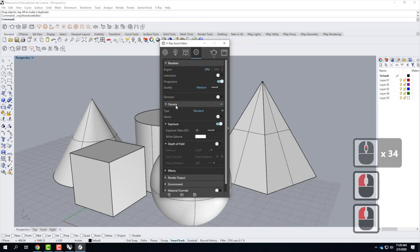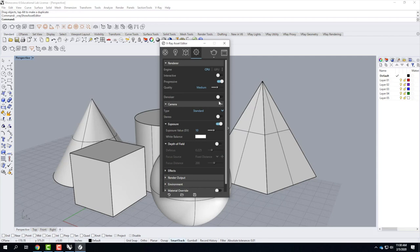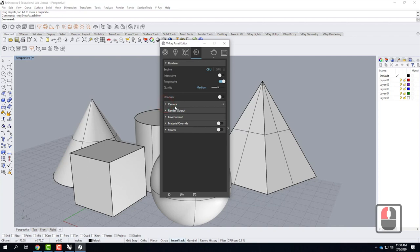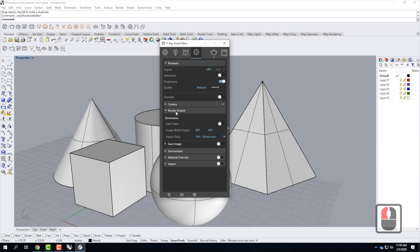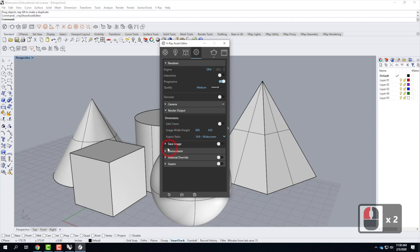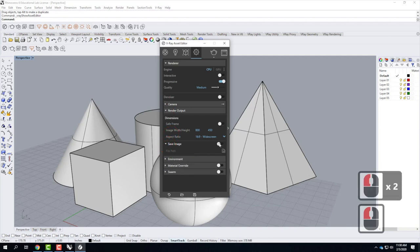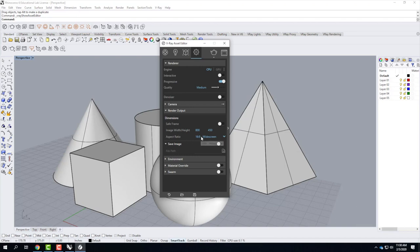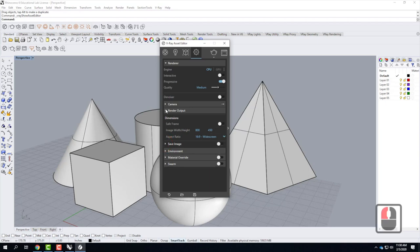Down below is something called the camera — this affects how the renderings happen in terms of exposing the scene during rendering. We'll use that a lot in the semester, just not today. Under render output, this is telling us what we're actually getting out of our rendering — where we can choose the pixel ratio and how big the rendering is going to be. There is also an automatic toggle to save your image when it's done, which is a good idea when you get further along in the semester so you don't forget to save it.